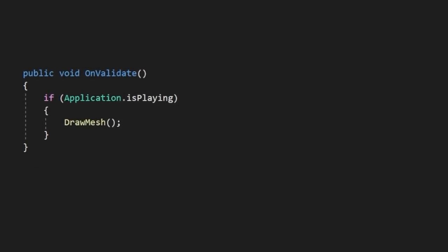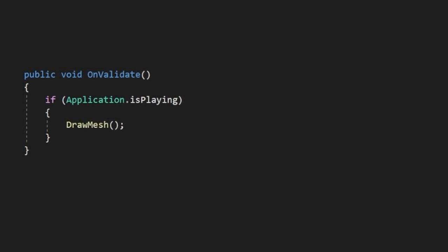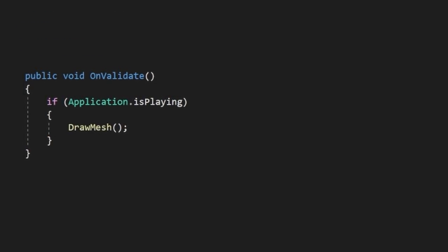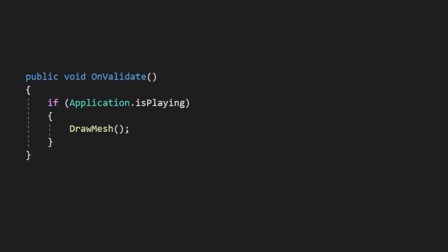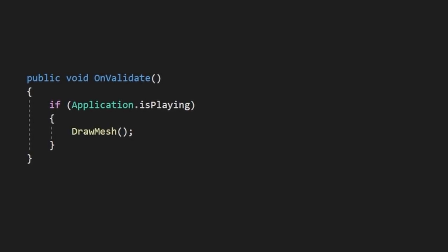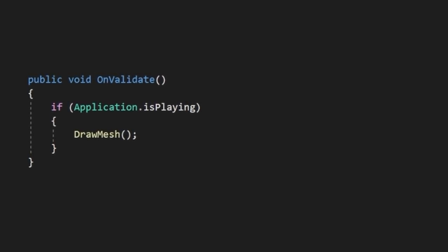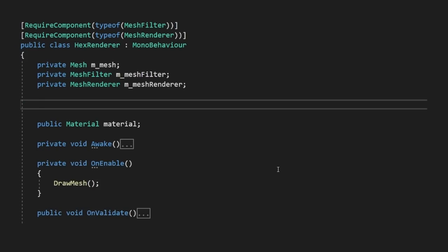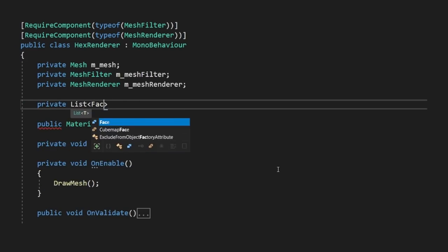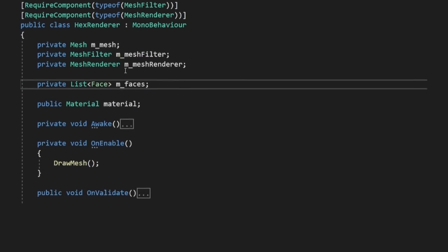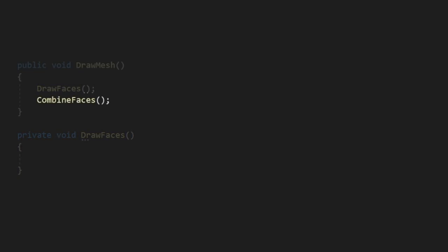Redrawing things inside of onValidate will likely throw a bunch of warnings in the console, which is fine for now, but we'll need to make sure to comment this part out once we're happy with things to keep Unity in a good mood. So I'm going to break this process up into a few steps. The first step will be to define our faces. So let's create a list of faces in our class, and a method called drawFaces, which we'll come back to in a moment.